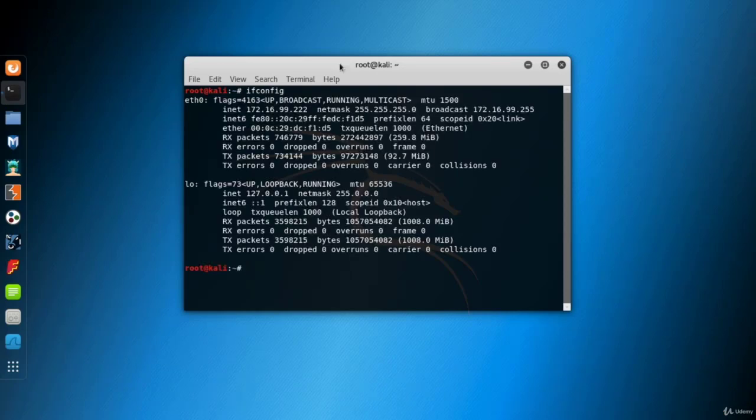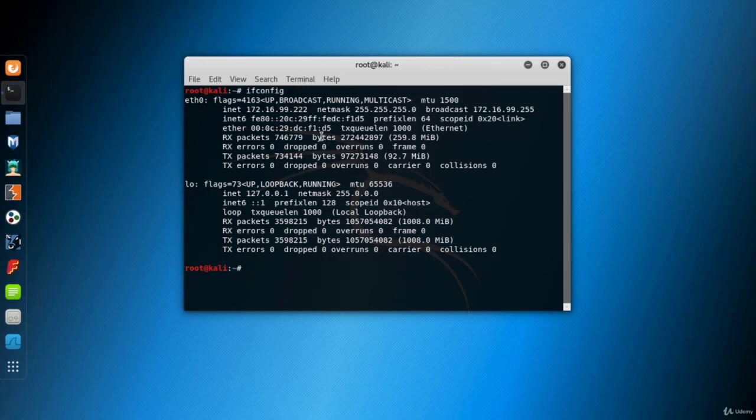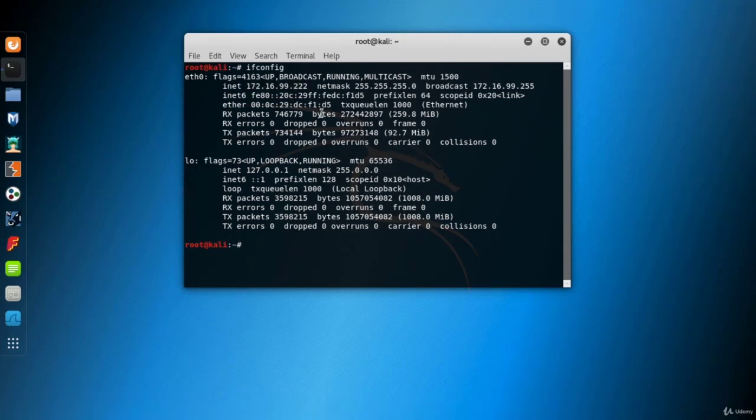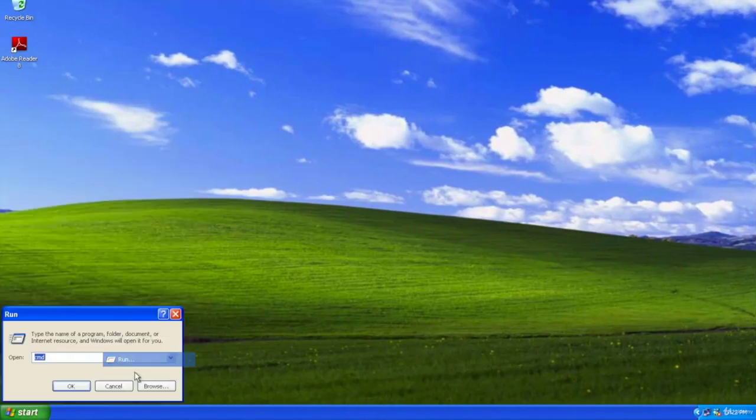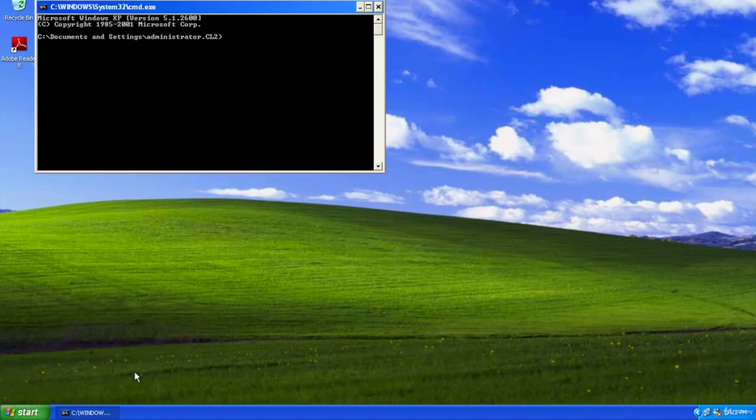The IP address which is seen in the eth0 interface is what we want. In a Windows system, you can learn the IP address running ipconfig in the command line.